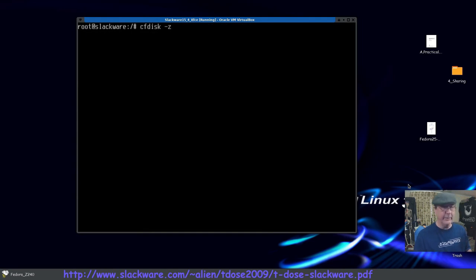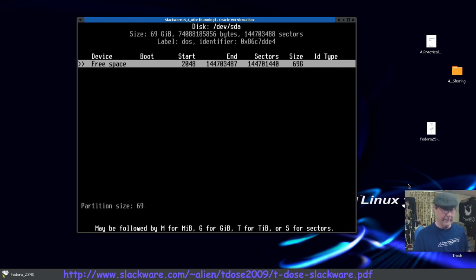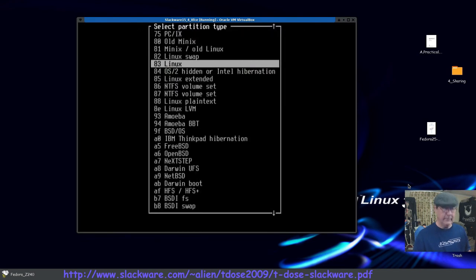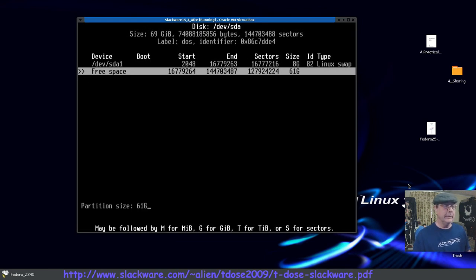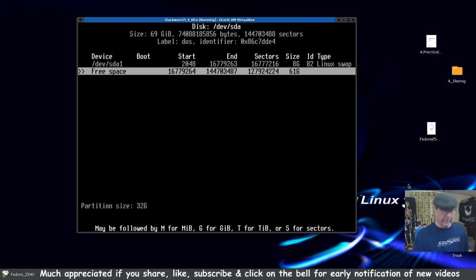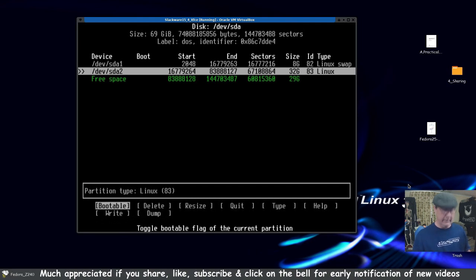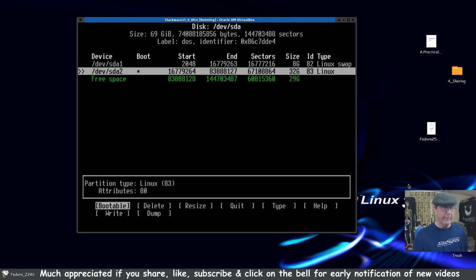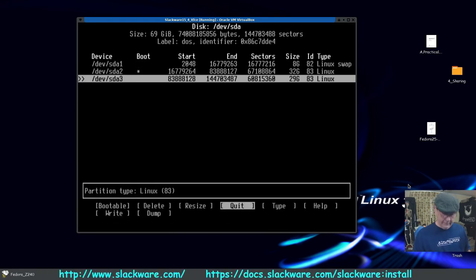We're going to use a DOS partition label. I gave the VM 8 gigs of RAM, so I'll give it 8 gigabytes of swap — set it as primary. Arrow down to the free space: we've got a 61 GB drive. I'll give 32 gigs to the root partition and make it bootable. Arrow down to the remaining free space — we're good with that as primary. Let's write it out.